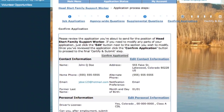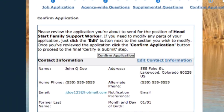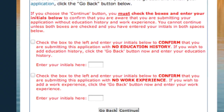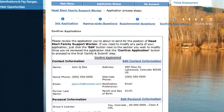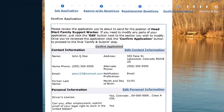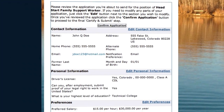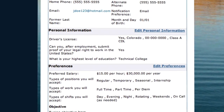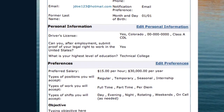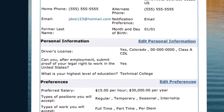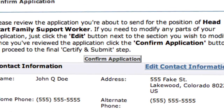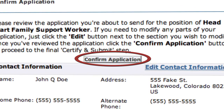Finally, you will be asked to confirm your application. The NeoGov system will notify you automatically if there is anything missing. If there is nothing out of place, you will be taken to a review page so you can check the accuracy of all your information. Once you are satisfied, click the Confirm Application button and you are ready to submit your application.